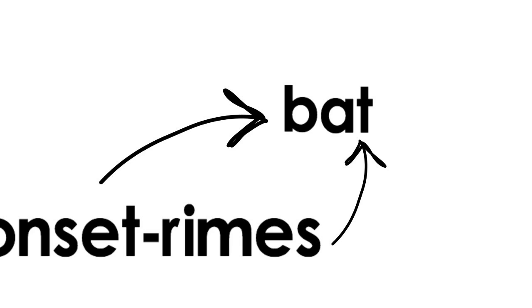Recognizing and manipulating onsets and rimes is considered a precursor skill to phonemic awareness and letter sounds.